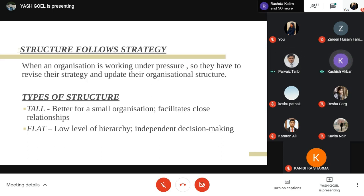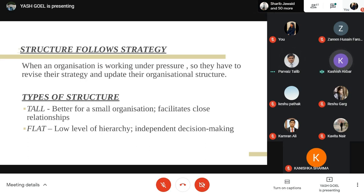In the flat structure, there is a low level of hierarchy. Subordinates do not have to depend on each other for decision-making — they can take decisions quickly without waiting for their superiors to agree. That is all from my side, and now Kanishka will continue.